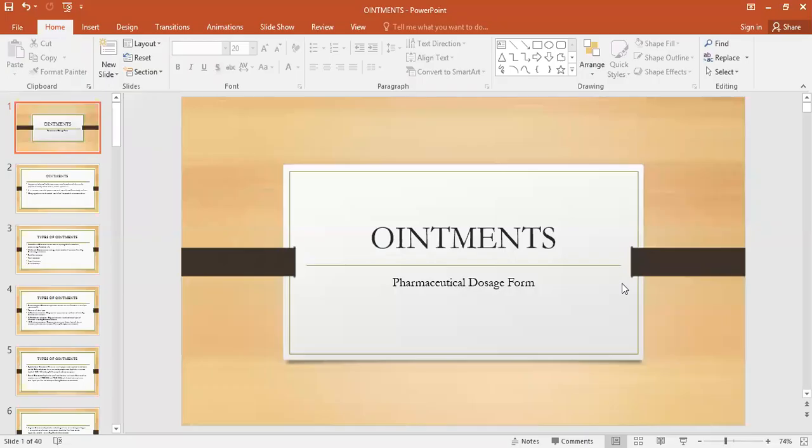Dear students, today we are going to study ointments. Ointments, creams and pastes, lotions and liniments — these all fall under the heading of semi-solid dosage form.